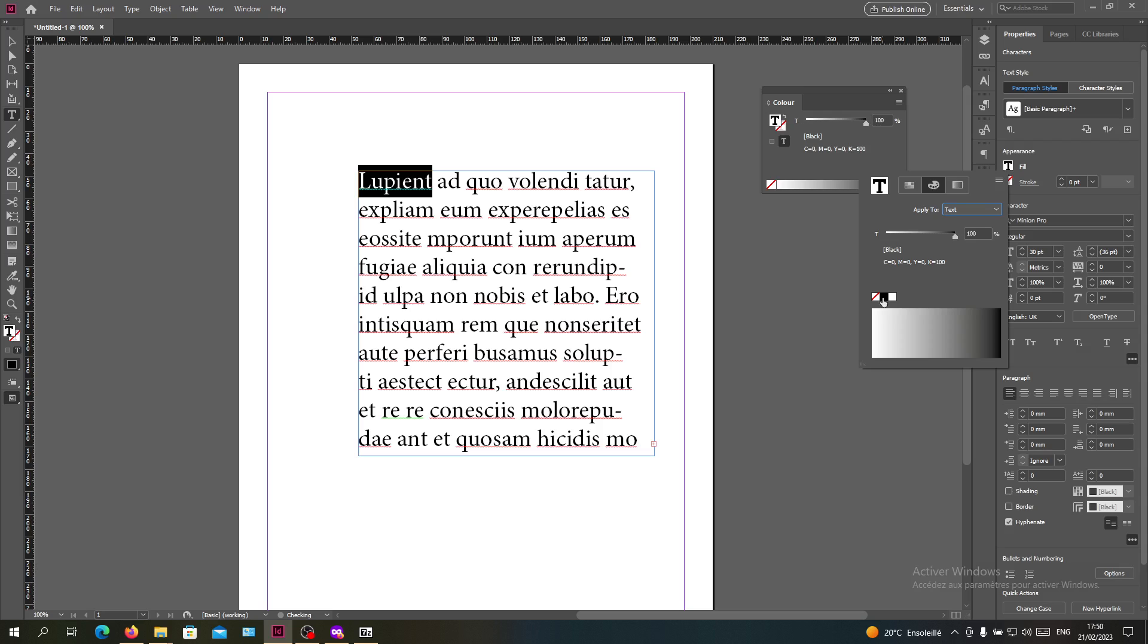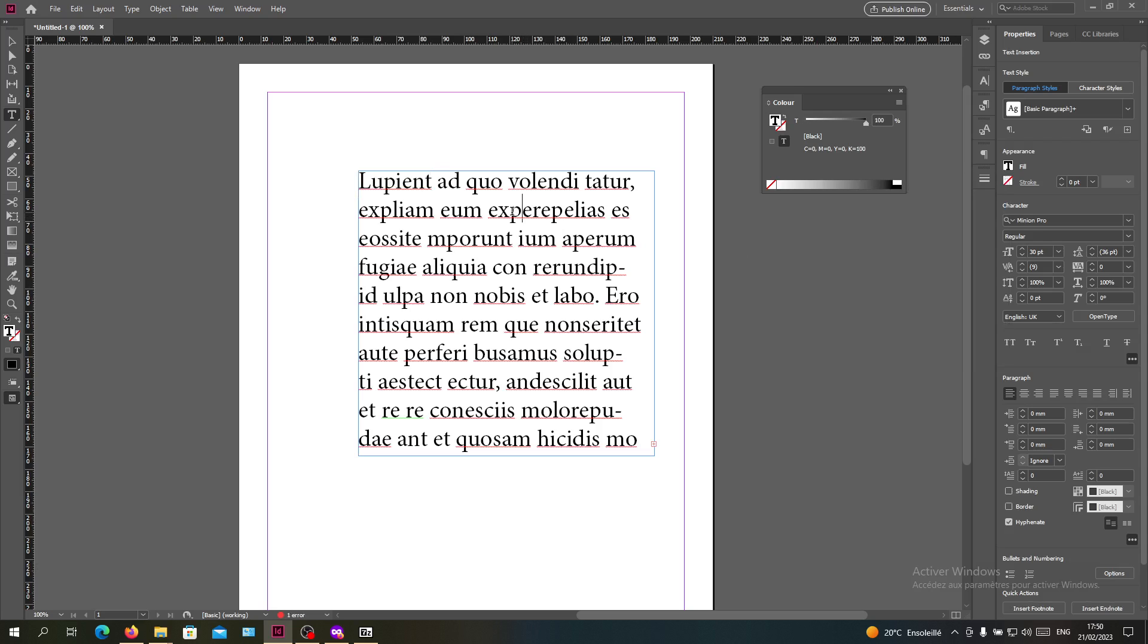So basically, this is how you can change the colors of your text in Adobe InDesign. Thank you for watching and see you next time.